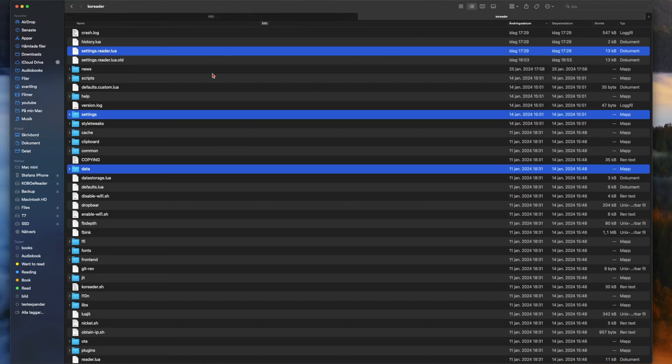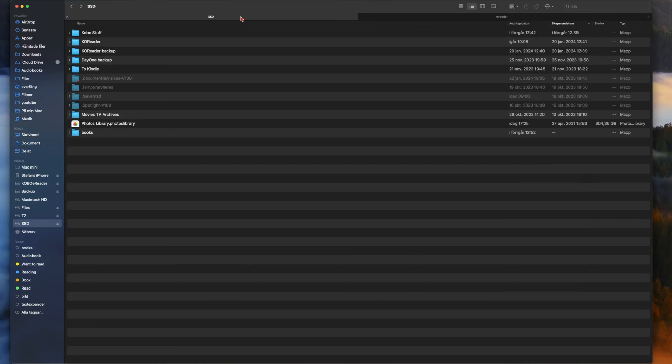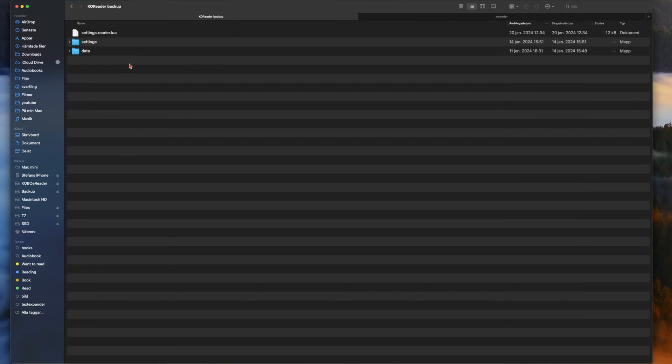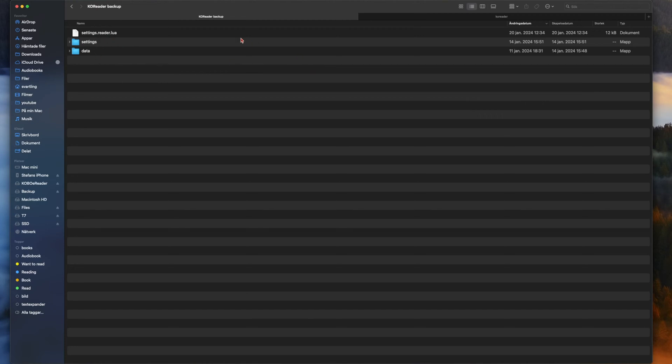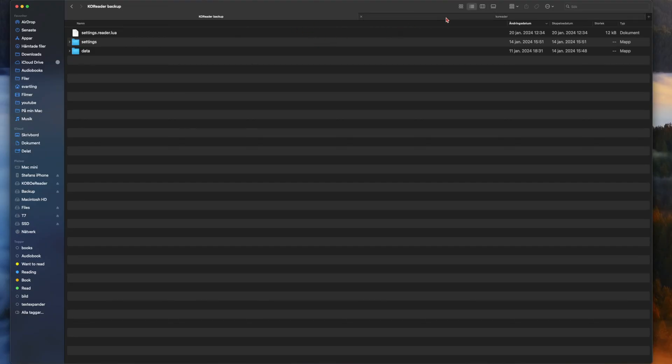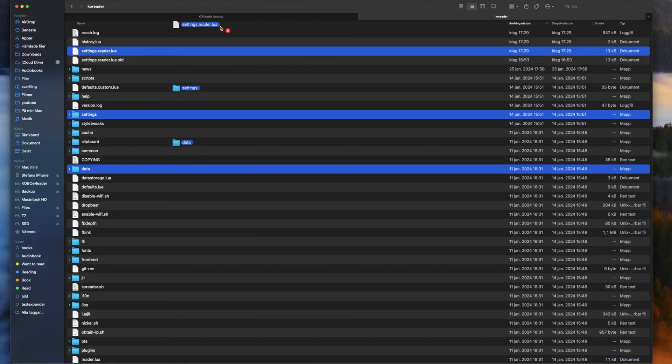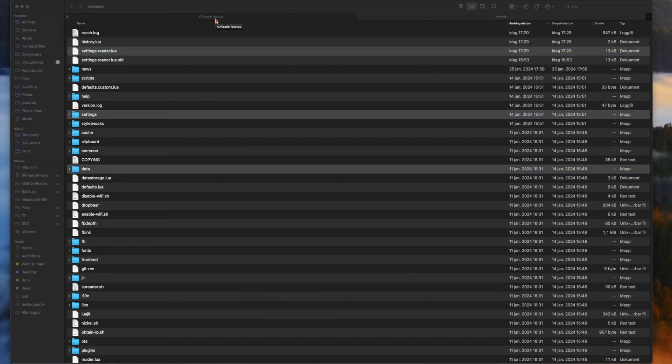These three things you should be backing up and it's so easy, just drag and drop that into a folder on your Mac or an external drive or something. So I go into an SSD I have here. Here I already have a Koreader backup of these three things, so I will just drag and drop this into that folder and write over all the old files.